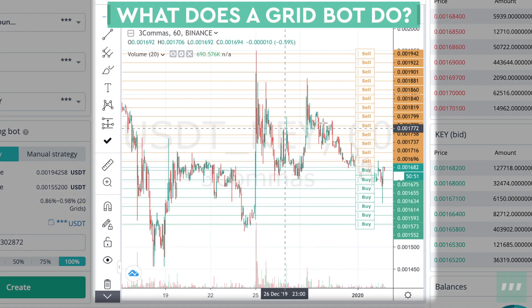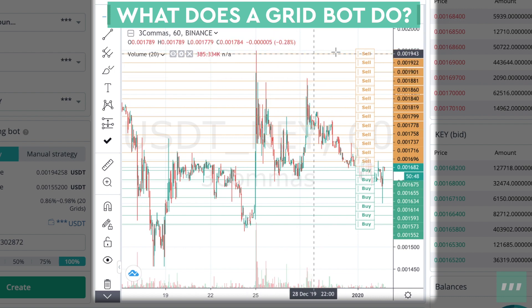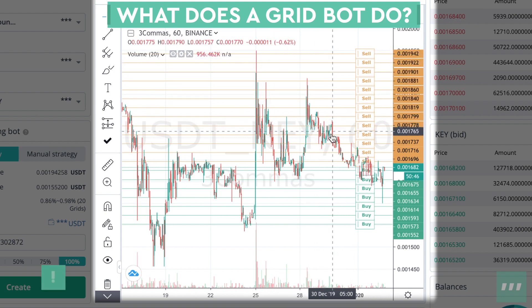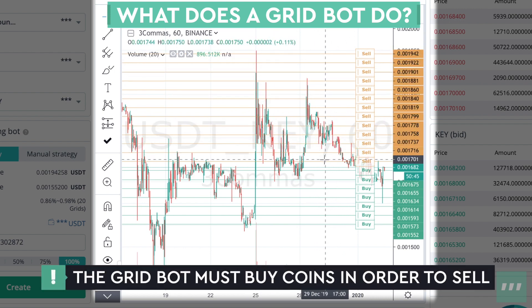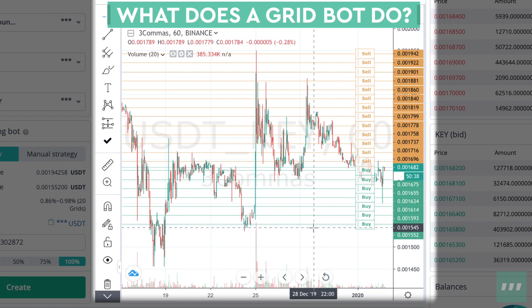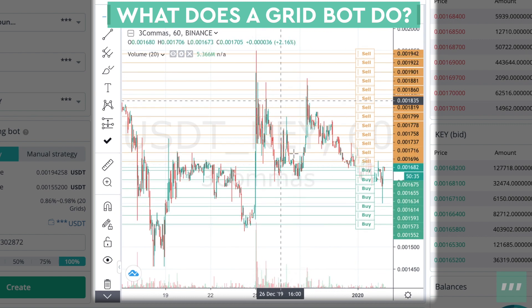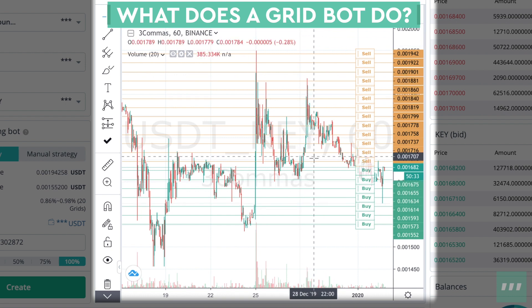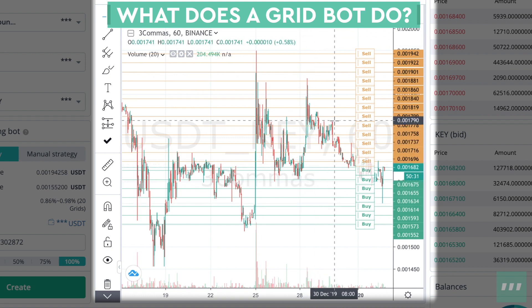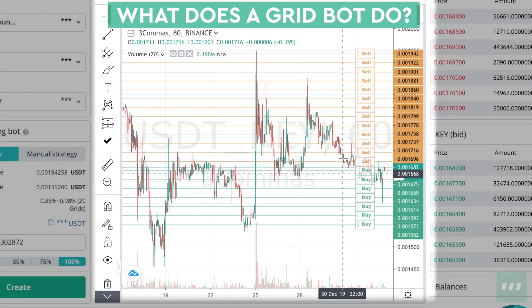Grid trading works off of horizontal buy and sell lines. The cells up here can only be filled if you have an amount of the coin to trade with first. Buy would be all of the US tether buy prices. As the price fluctuates between the high and the low, the bot continuously buys and sells as it moves up and down.